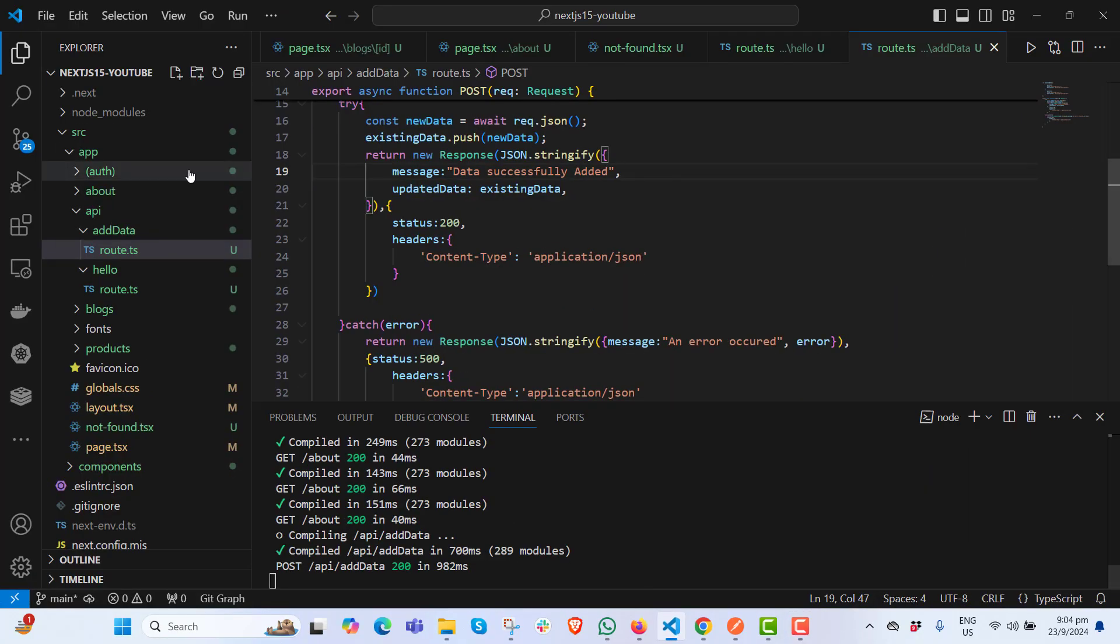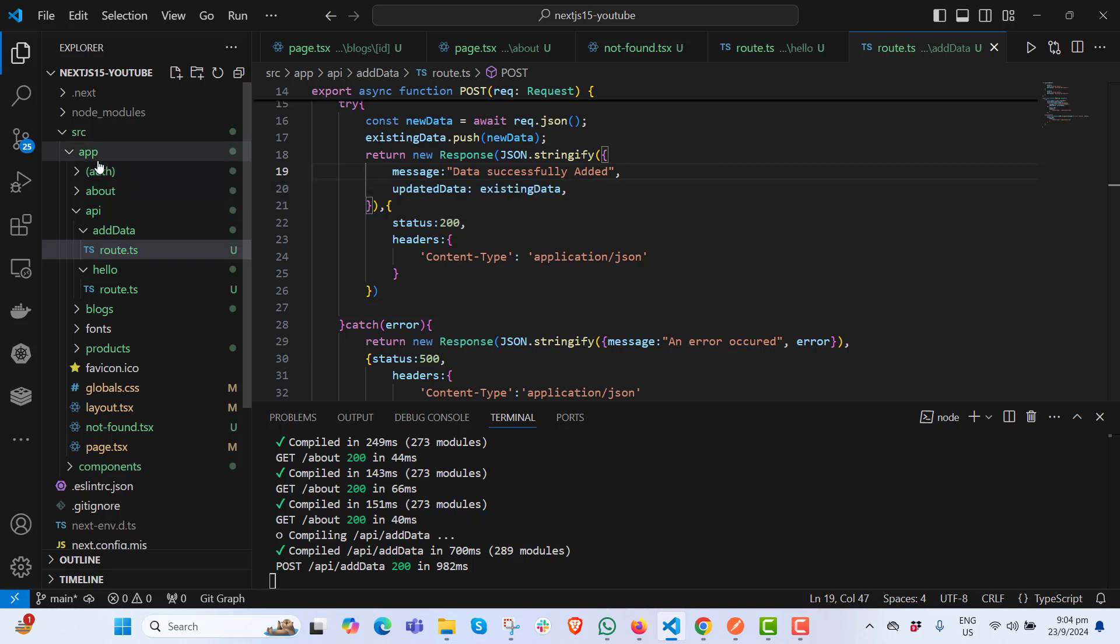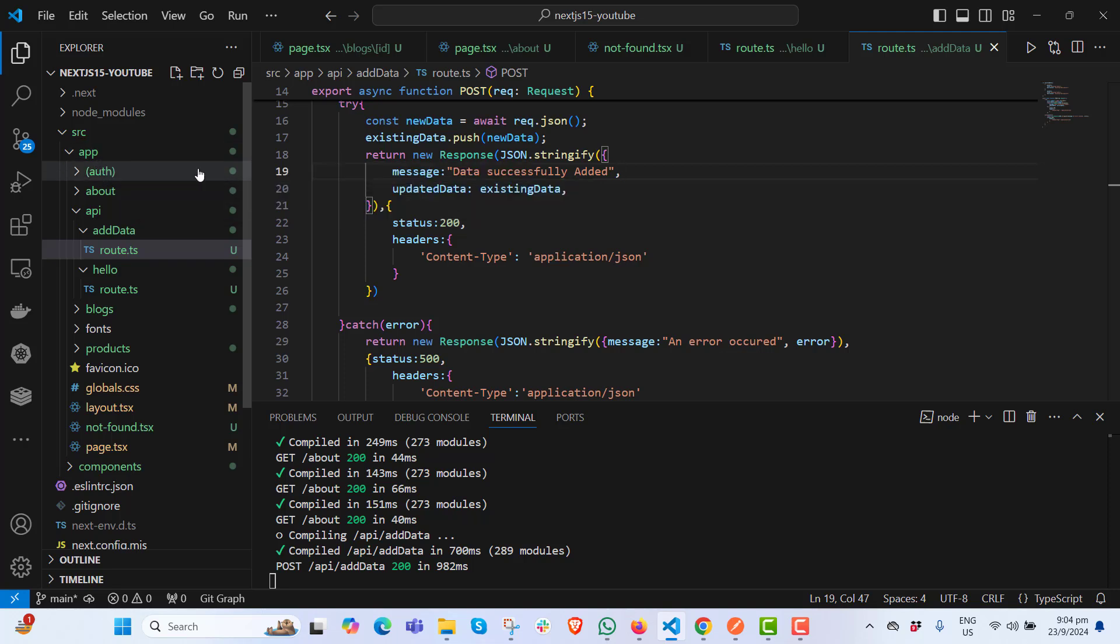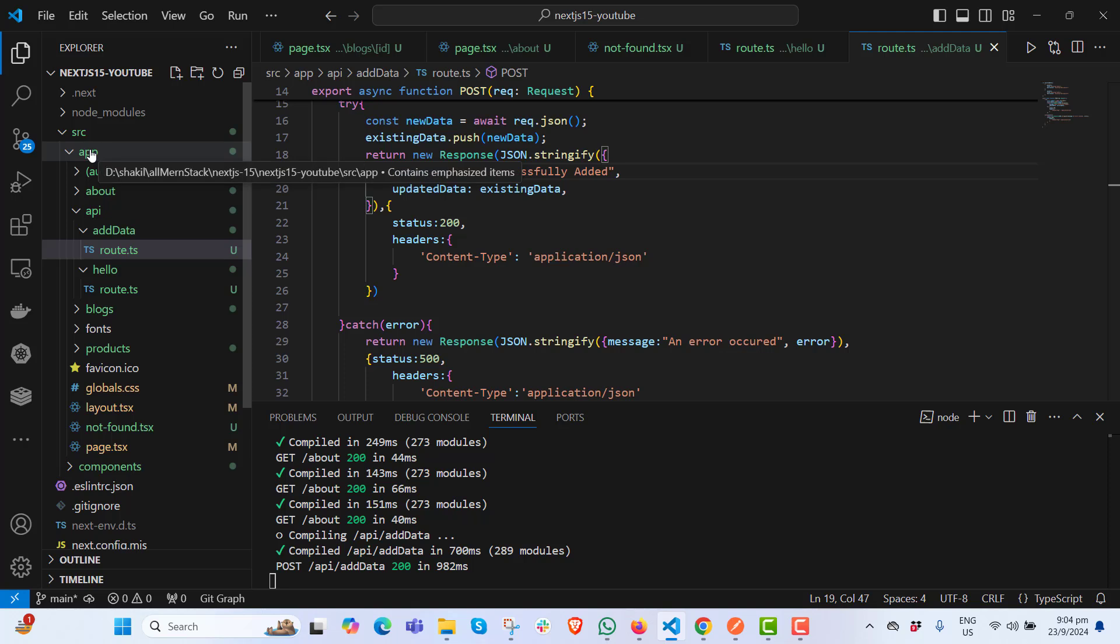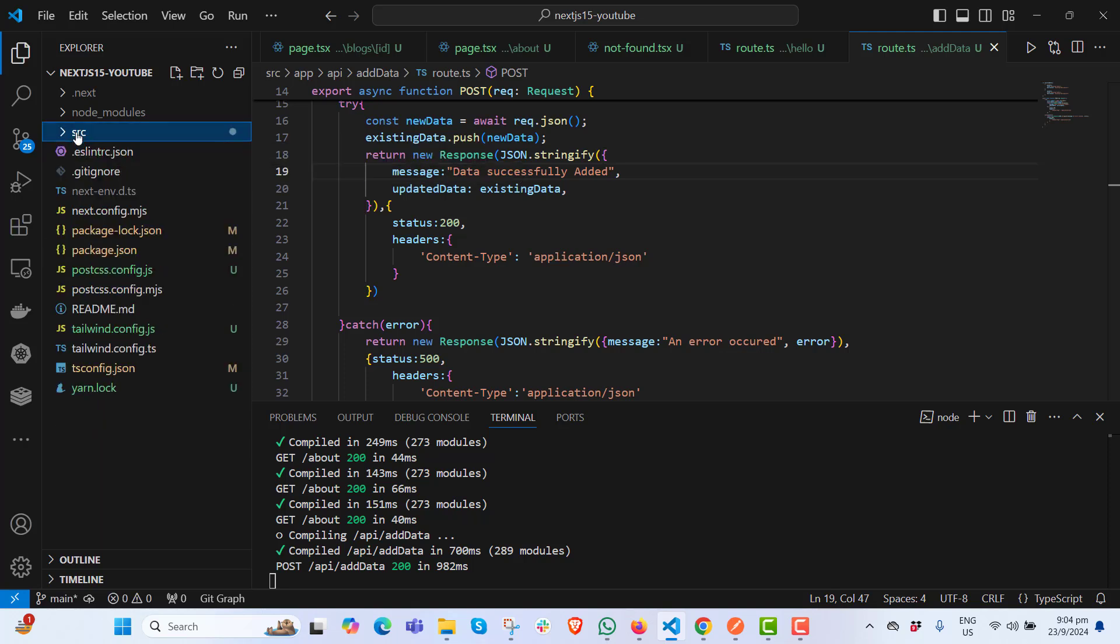Okay, now it's time to create environment variables. In future videos, we'll need environment variables to connect our database, APIs for uploading files to the cloud, and payment integration. Creating environment variables in Next.js is a bit different than React.